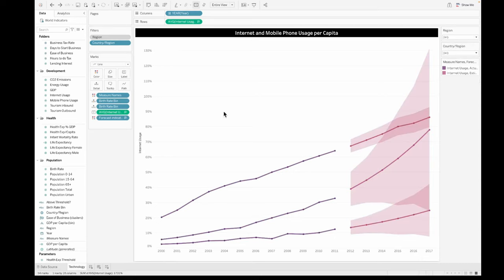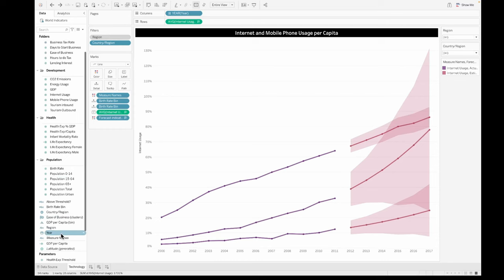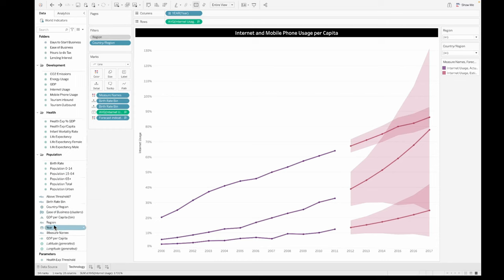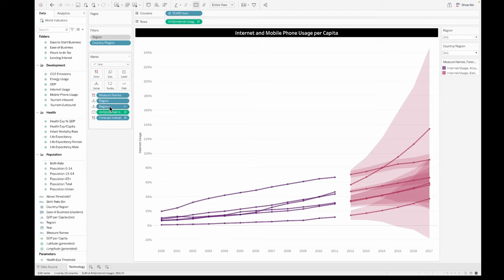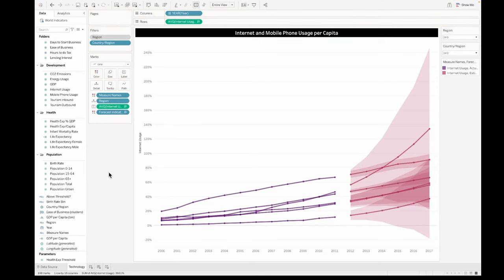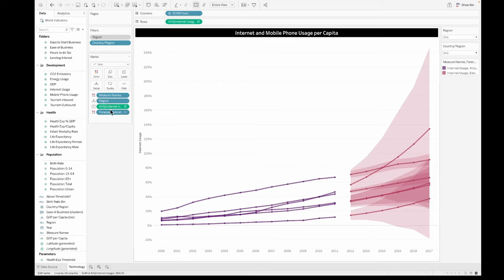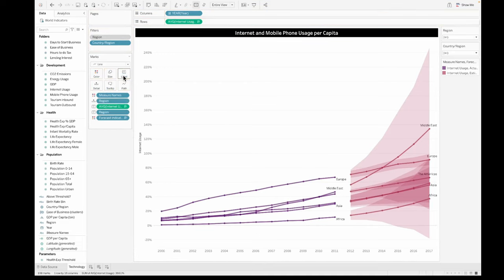You can use a region as well on the detail shelf and then use the same thing on the color shelf as well. So this is something that you could do. And adding the label too, if you are showing multiple lines on the graph, if you add the label that will help you understand which trend line is for which of these different things.